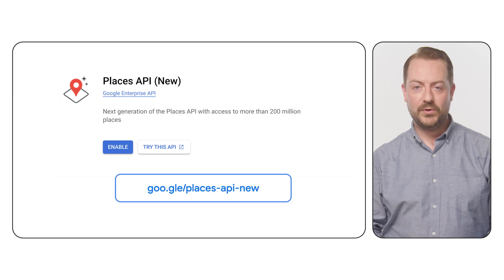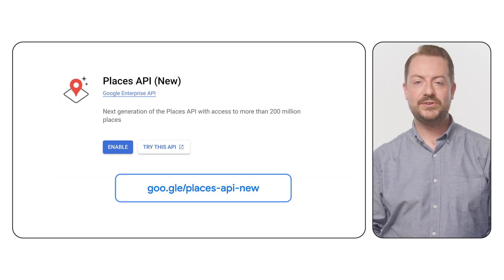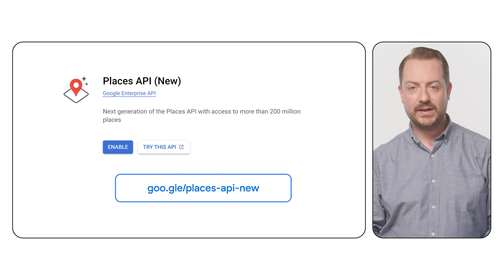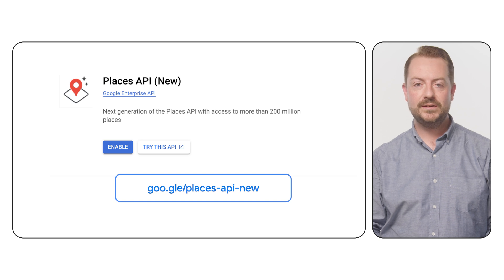Now I'm going to show you how to use the new Places class in your web application. Before continuing, ensure that Places API new is enabled on your Google Cloud project.